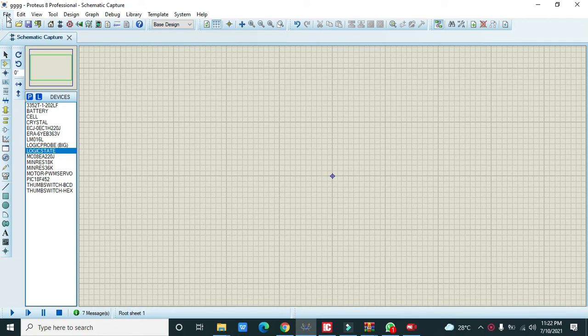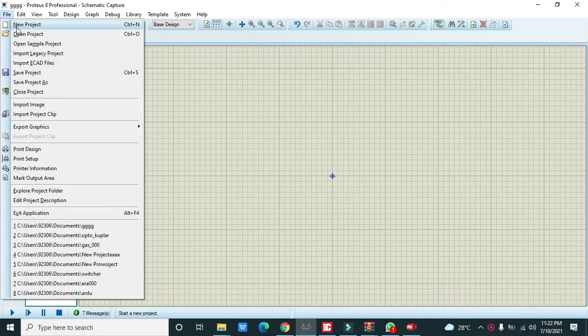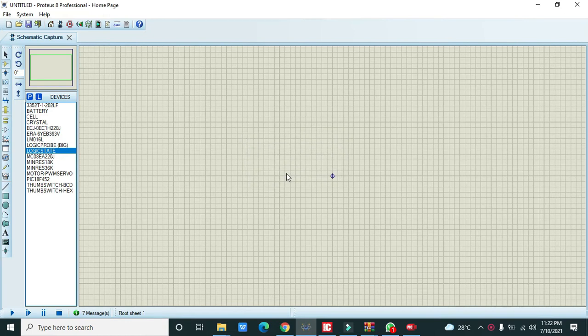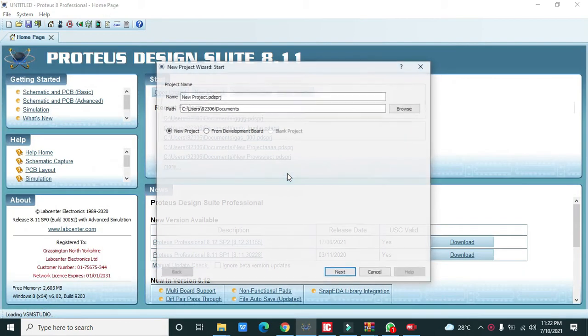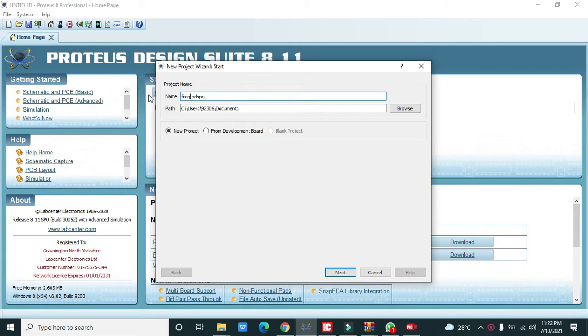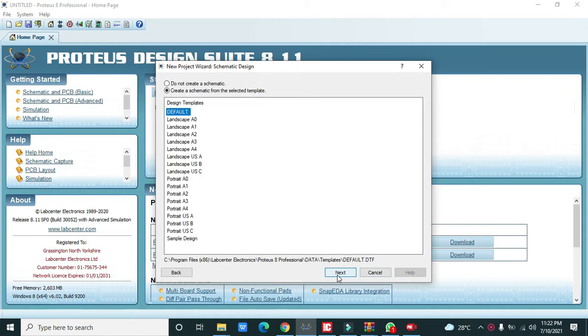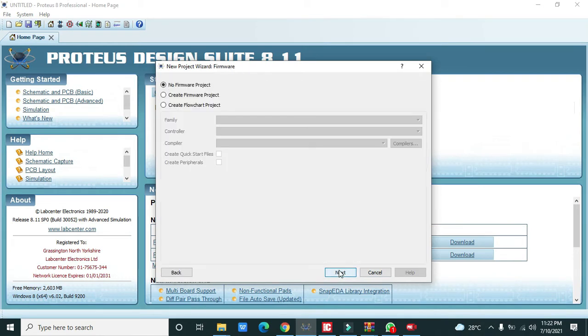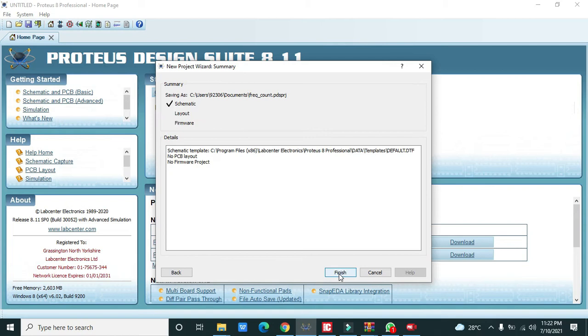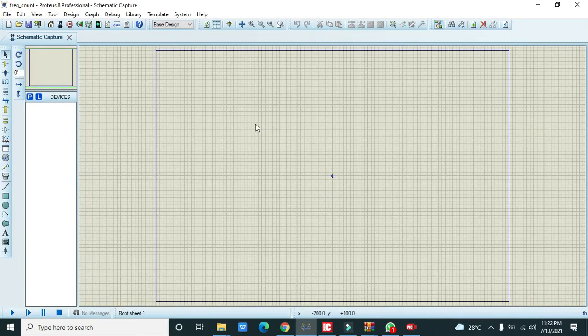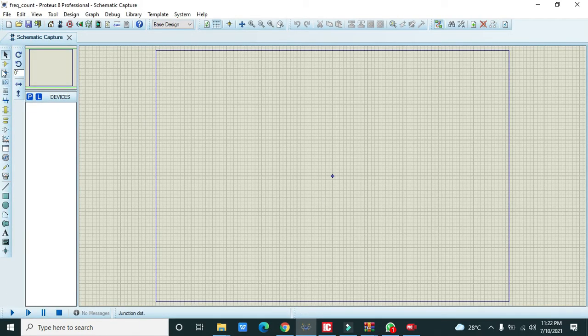First we will make our project. You need to click on File and click on New Project. Then you can write the name of project, anything you want, any name of your own choice. Click on Next and then Finish.